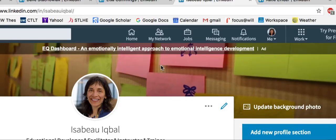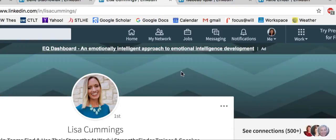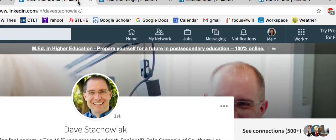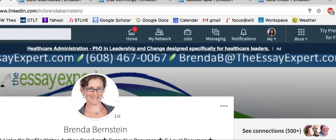I'll show you a few other profiles so you can get a sense of what's possible. Lisa Cummings has chosen to simply put a different colored background on her profile. Dave Stachowiak, who does podcasts on leadership and influence, has put a picture of him, the podcast mic, and him interviewing somebody. Brenda Bernstein has put her brand information in the background, related directly to the company that she runs. So these are some ways that you can alter your background picture to better reflect you, your skills, and career information.